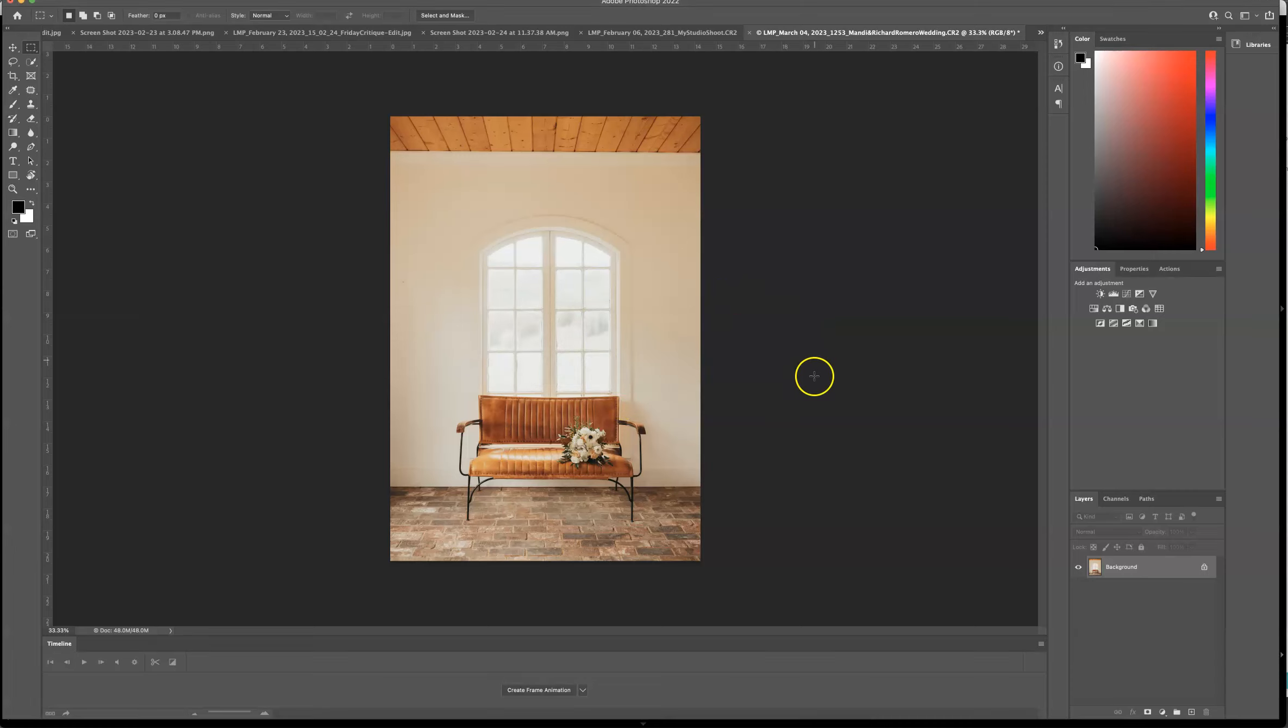Hey guys, here's a quick little tutorial. I'm so in love with this image, but this wood up here is just driving me nuts.